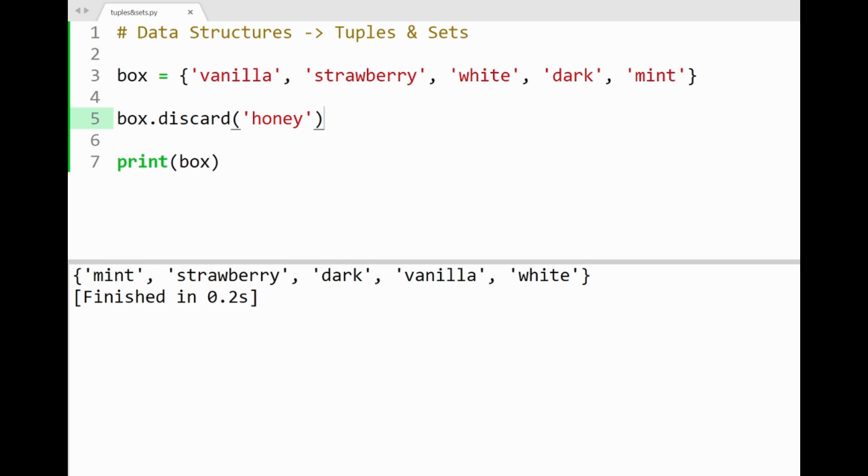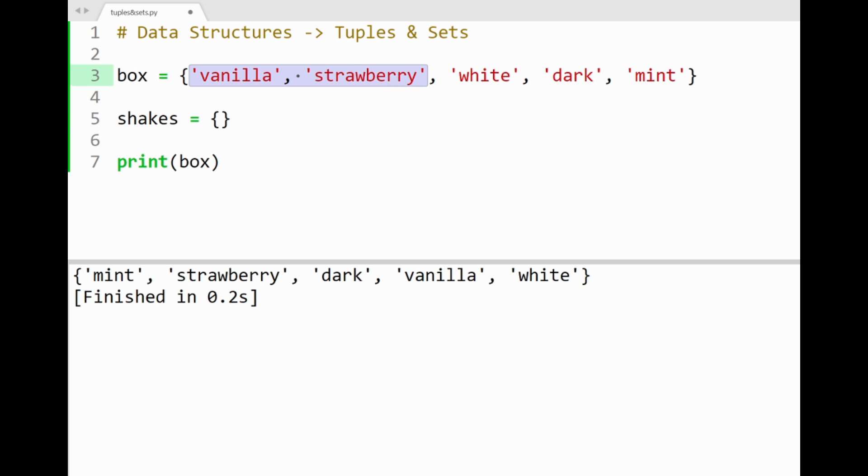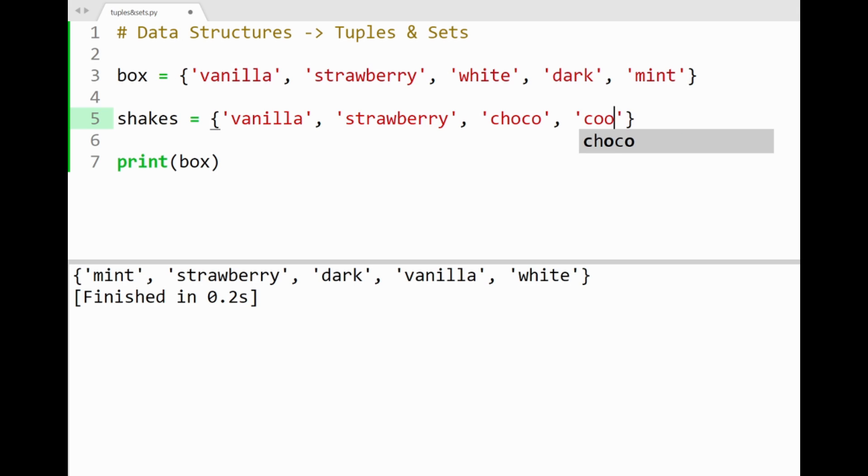For the last part of this video, I'll mention some methods that can be used for comparing sets, or a set and an iterable. So let's say you wanted to see the difference between items of two sets. Say I have another set called shakes, which contains different flavors of milkshakes: vanilla, strawberry, chocolate, I'll just call it choco, cookie, and maybe also mint.